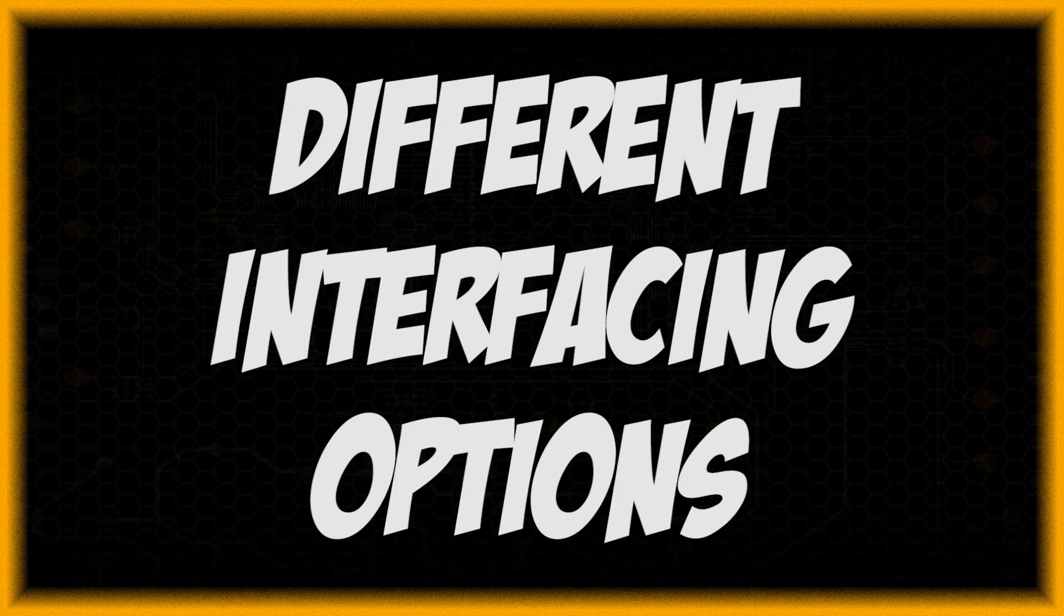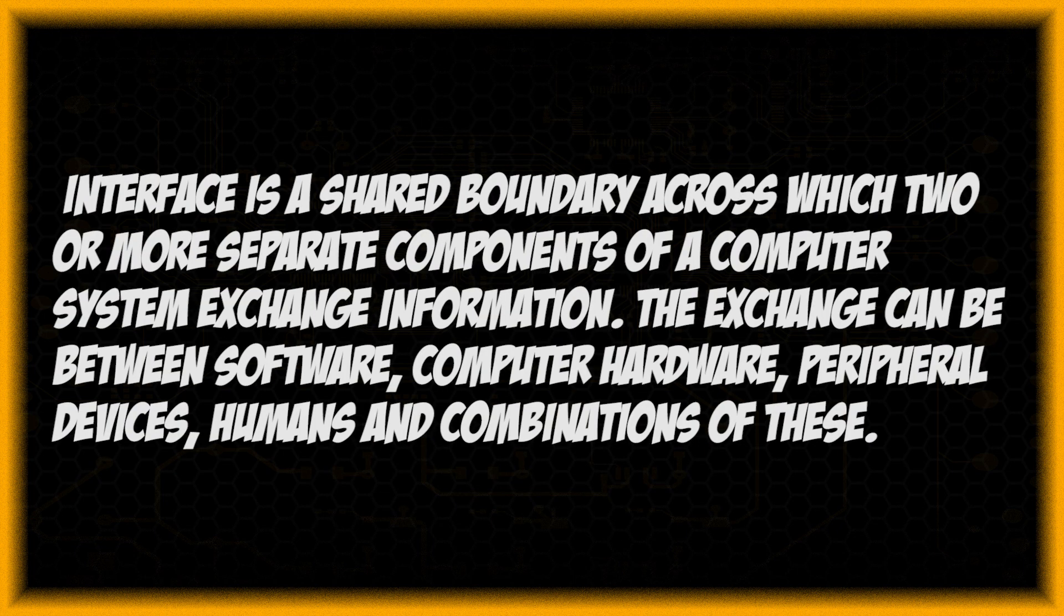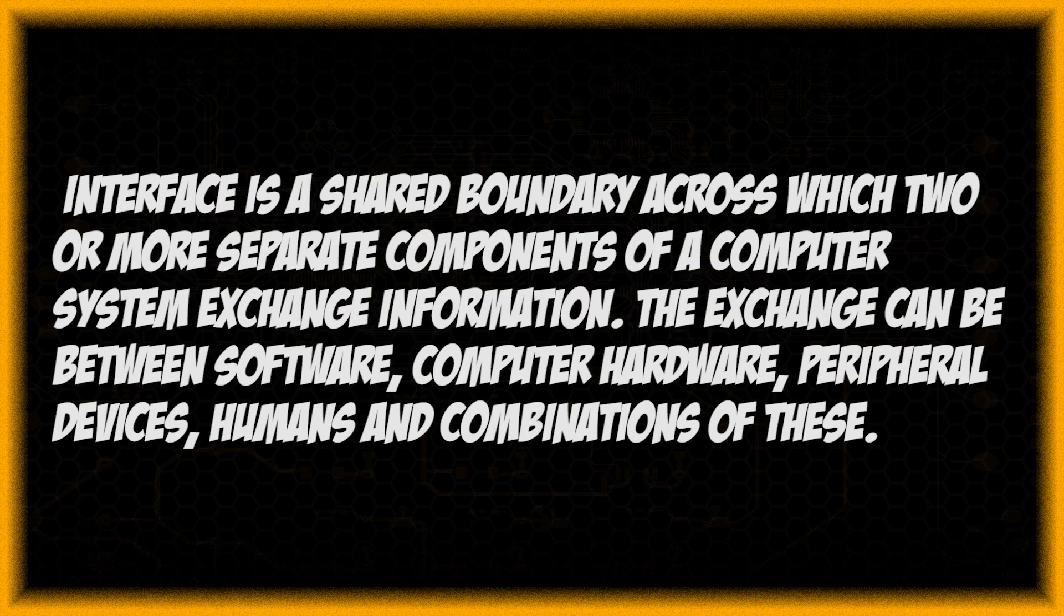What is up people, this is SichQ and in this video I'll be talking about the interfacing options with a Raspberry Pi. So by interfacing what I mean is the connectivity of devices or screens with the Raspberry Pi to set it up or for other functions.